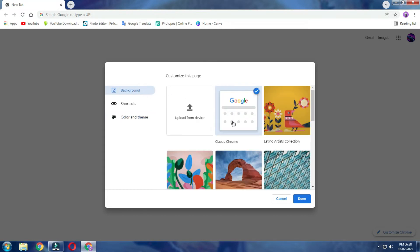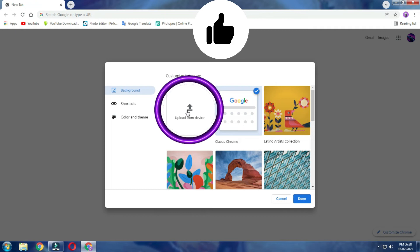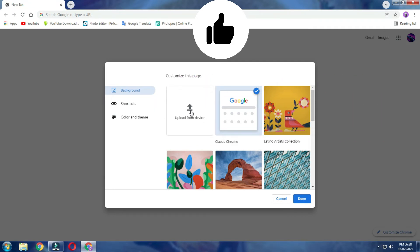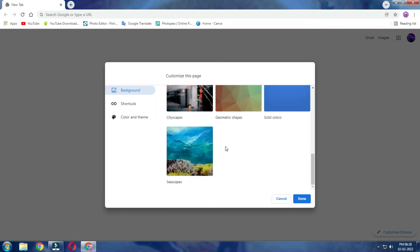If you want a background, you can see Upload From Device. You can see the photos in the inbuilt options.